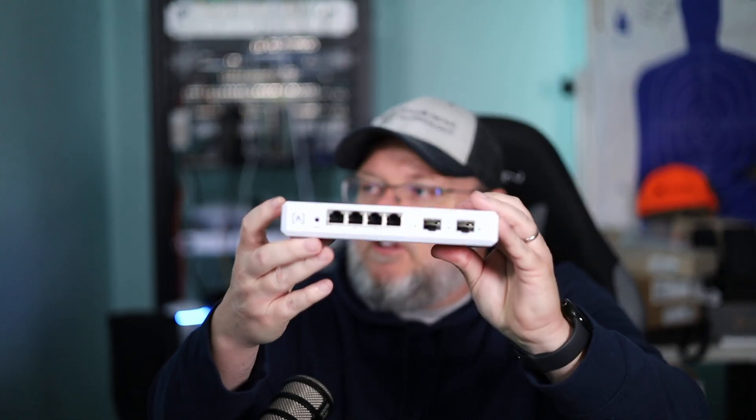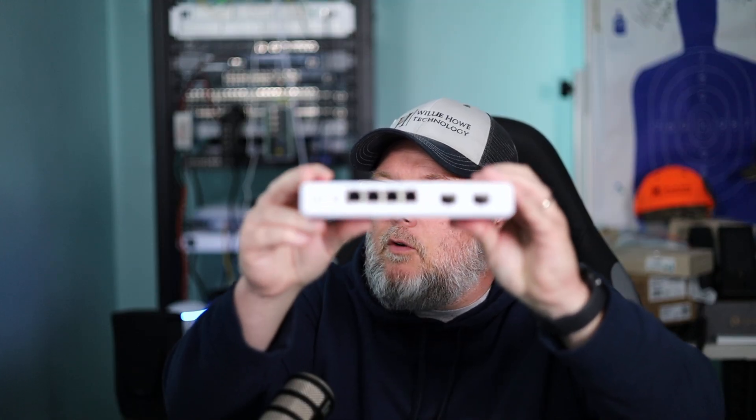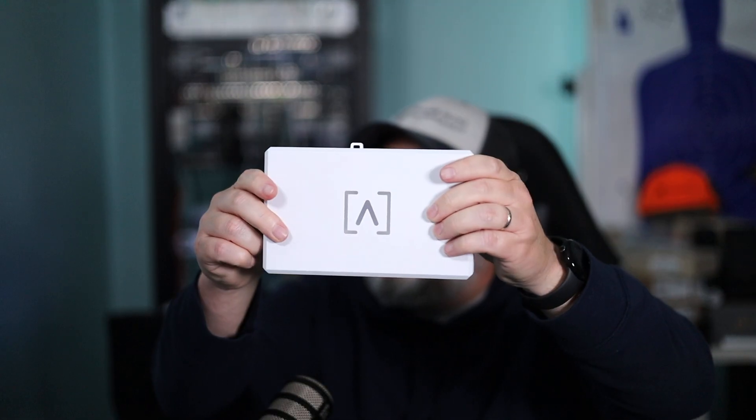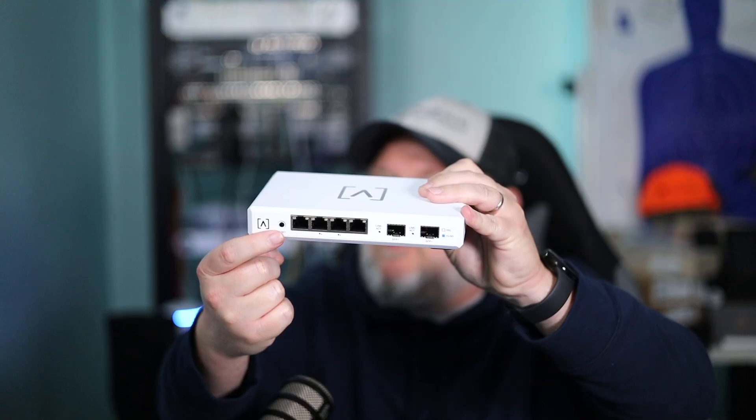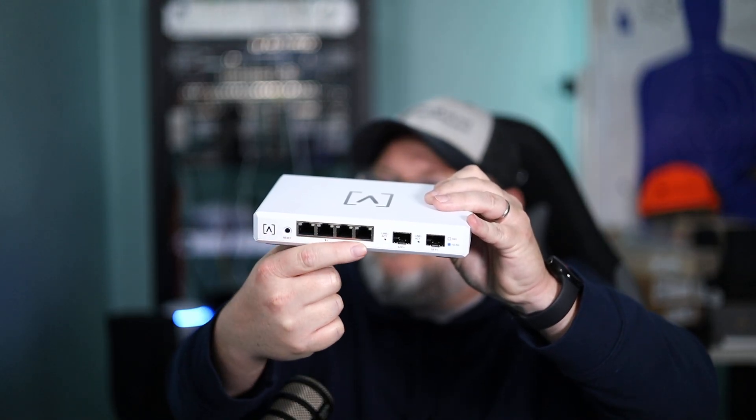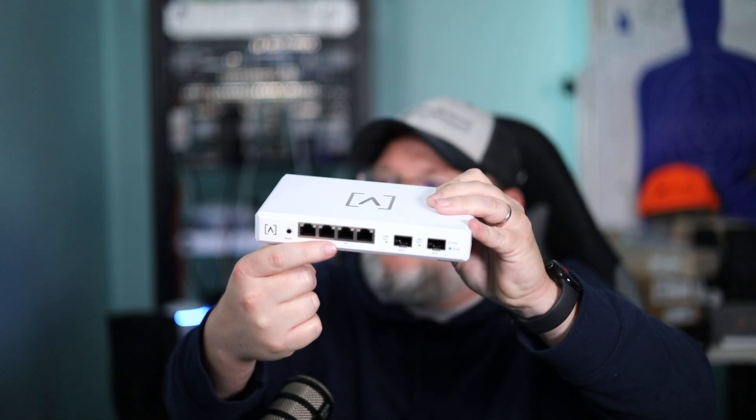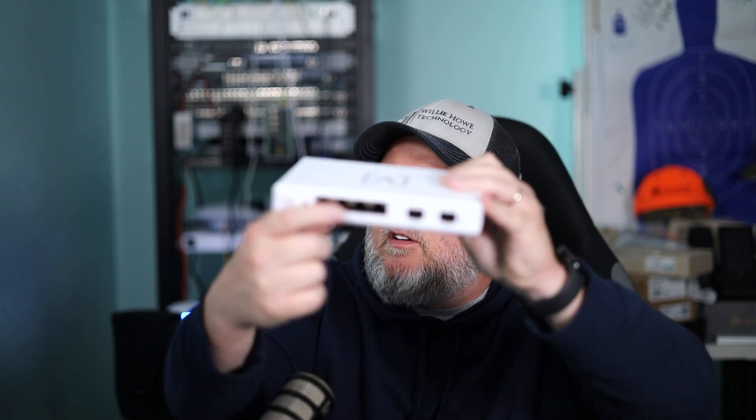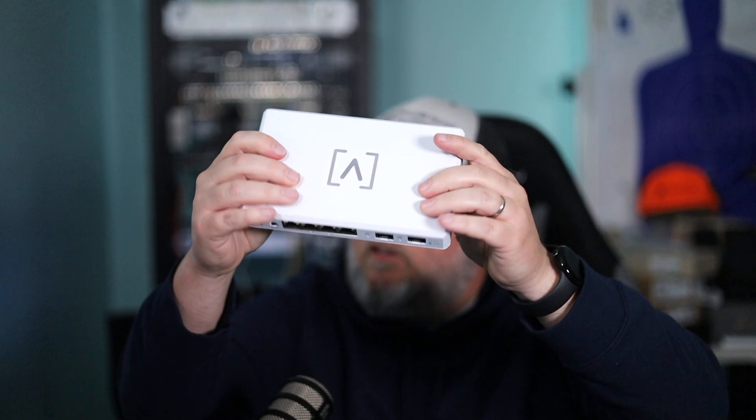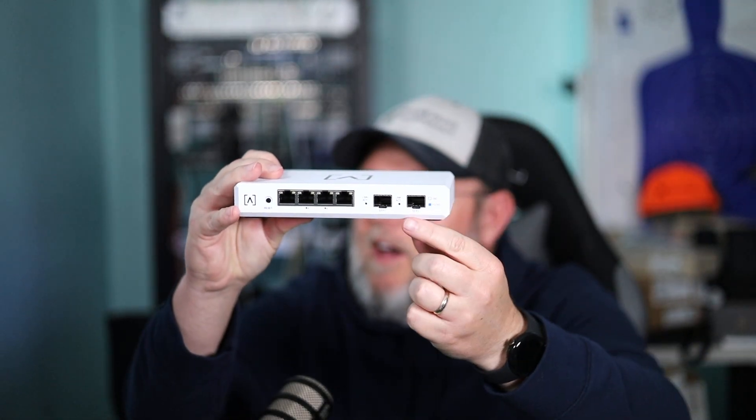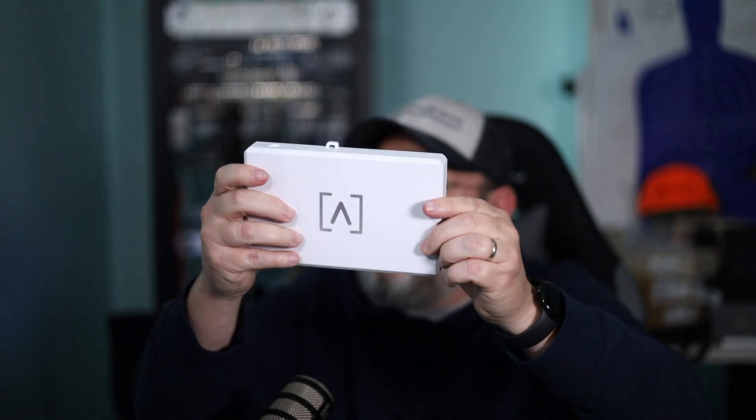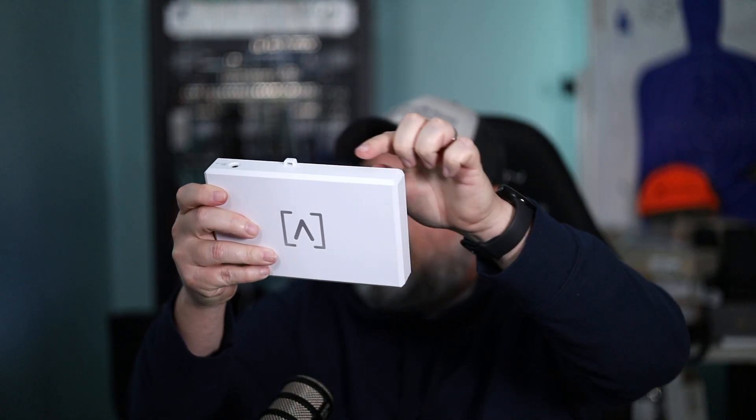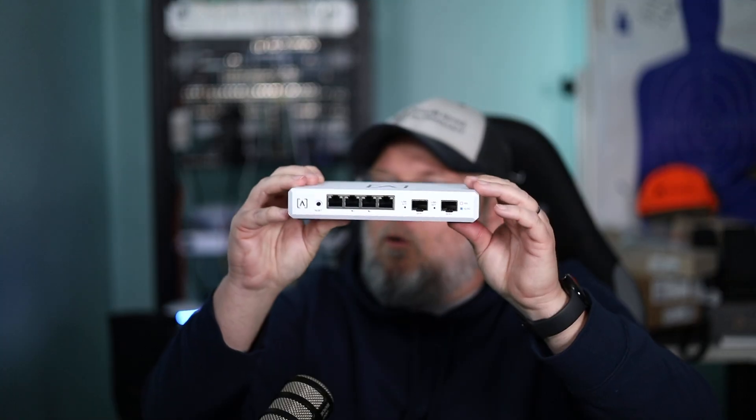Looking at this over here, we have the Alta Labs logo, we have a reset button, we have four 2.5 gig ethernet ports with two of them being PoE. And then over here on the right we have two 10 gig SFP plus cages. We've got the logo on the top, got the lock on the back, and then we have the power cord.